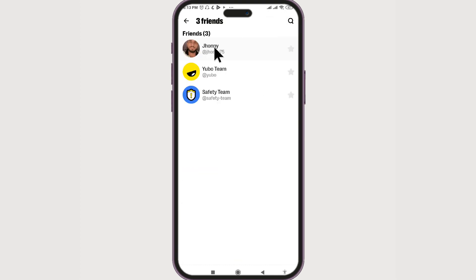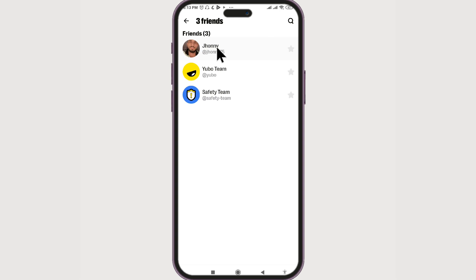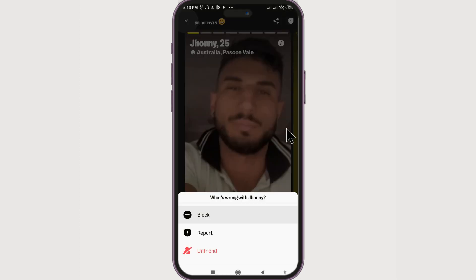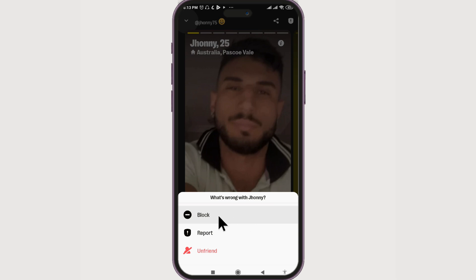Click on the profile avatar at the top section, then select Friends. If you want to block a friend, select that friend. At the top there is the information icon again. If you click on it, you have three options: block, report, or unfriend. If you're okay with just unfriending, you can do so, but if blocking is what you're looking for, simply click on block.